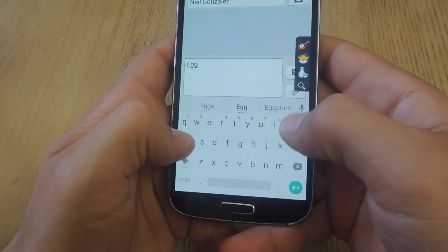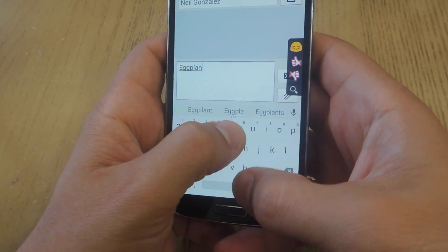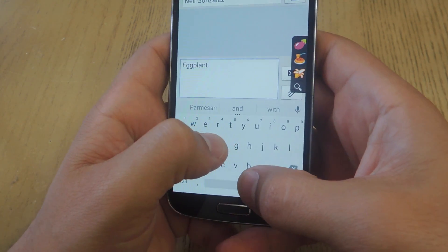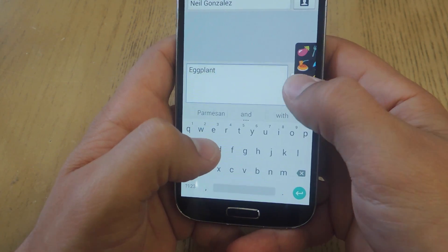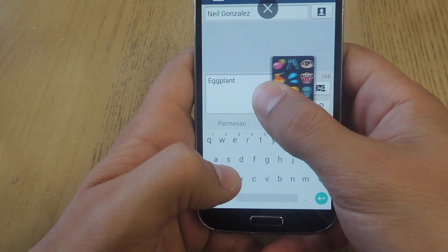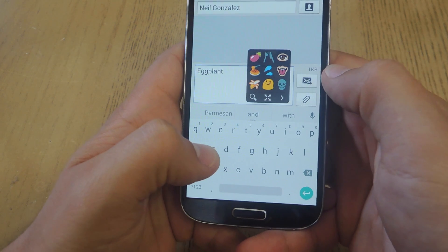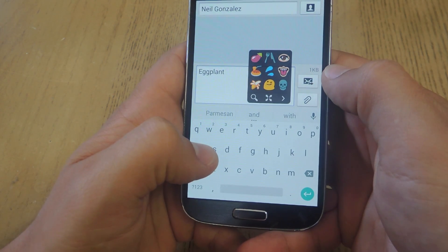What's up guys, it's Neil here with Gadget Hacks, and today I'm going to show you how to get emoji suggestions on any Android keyboard you're using.